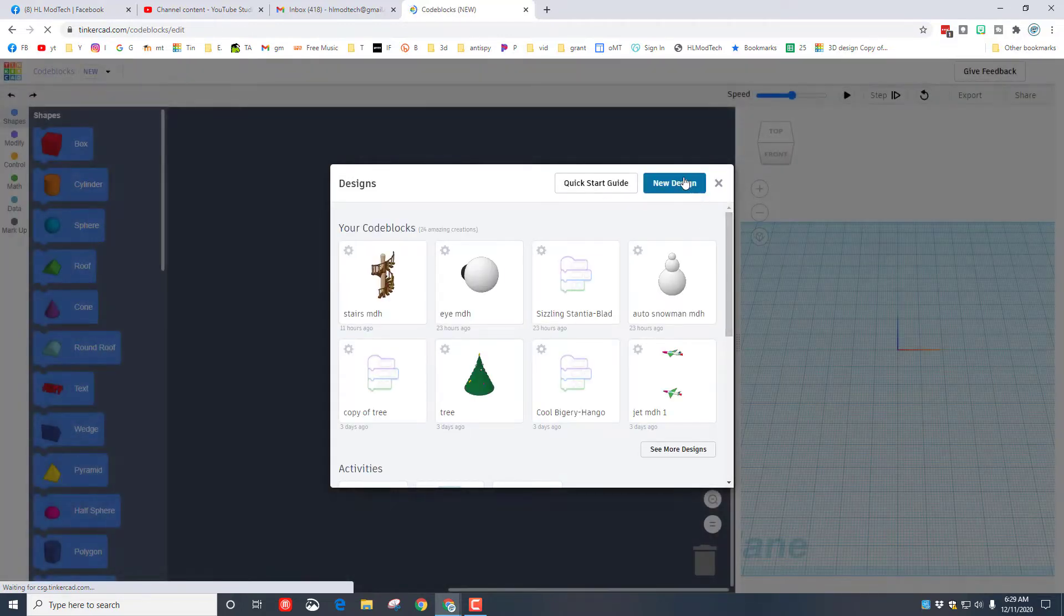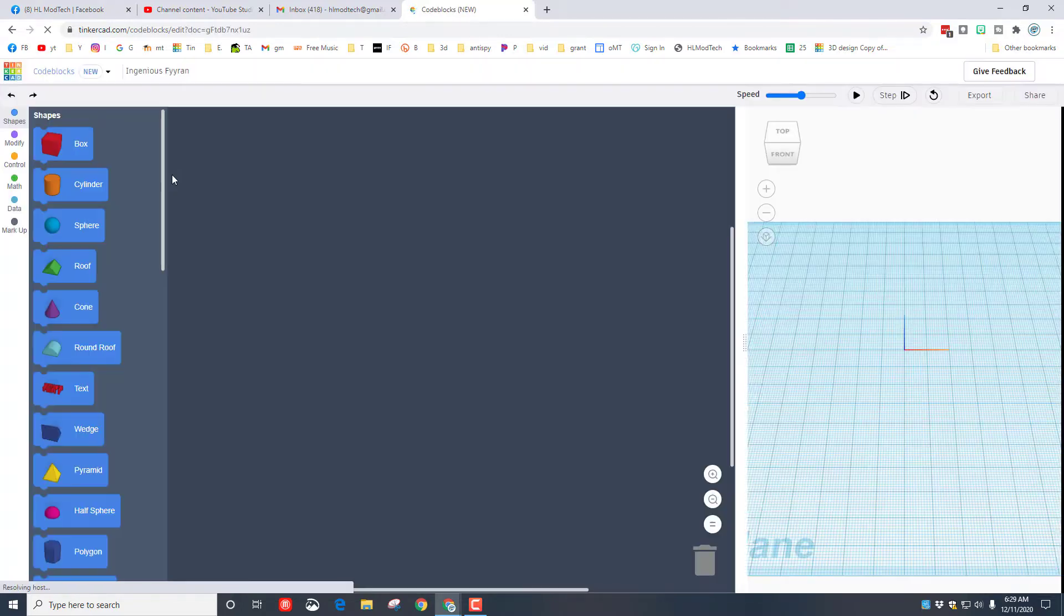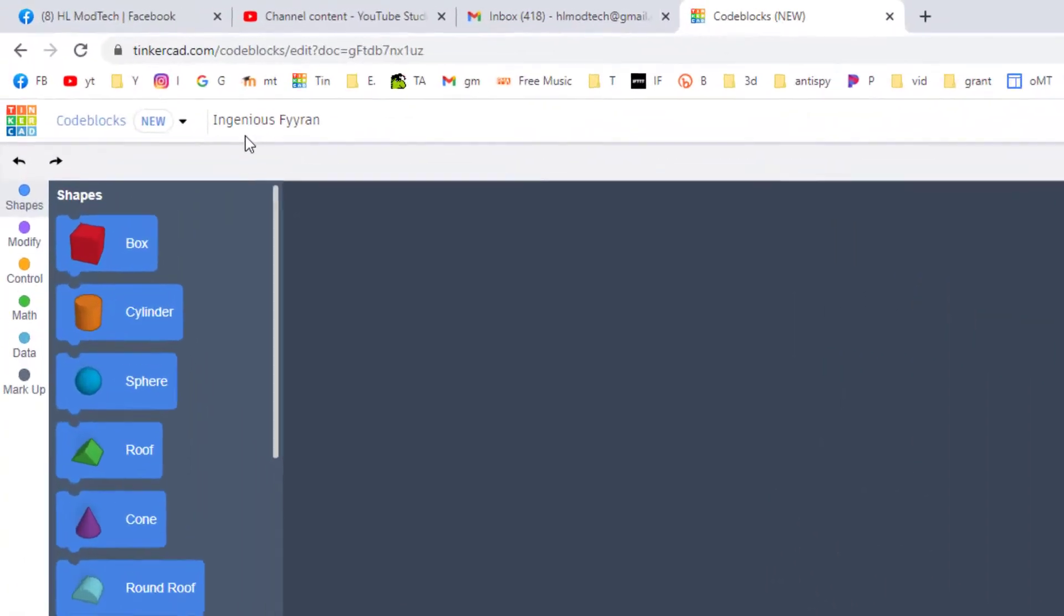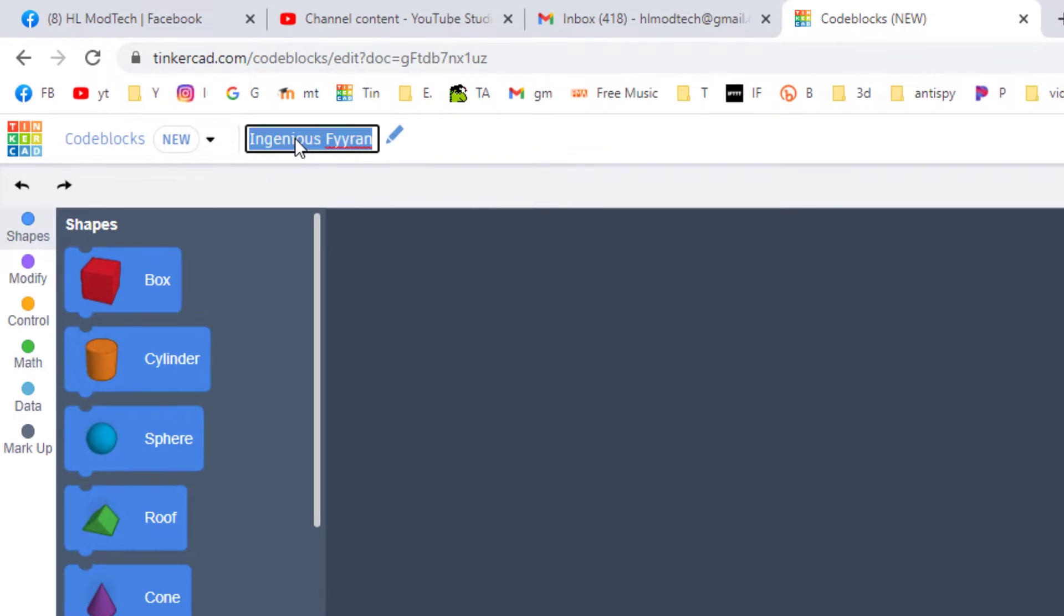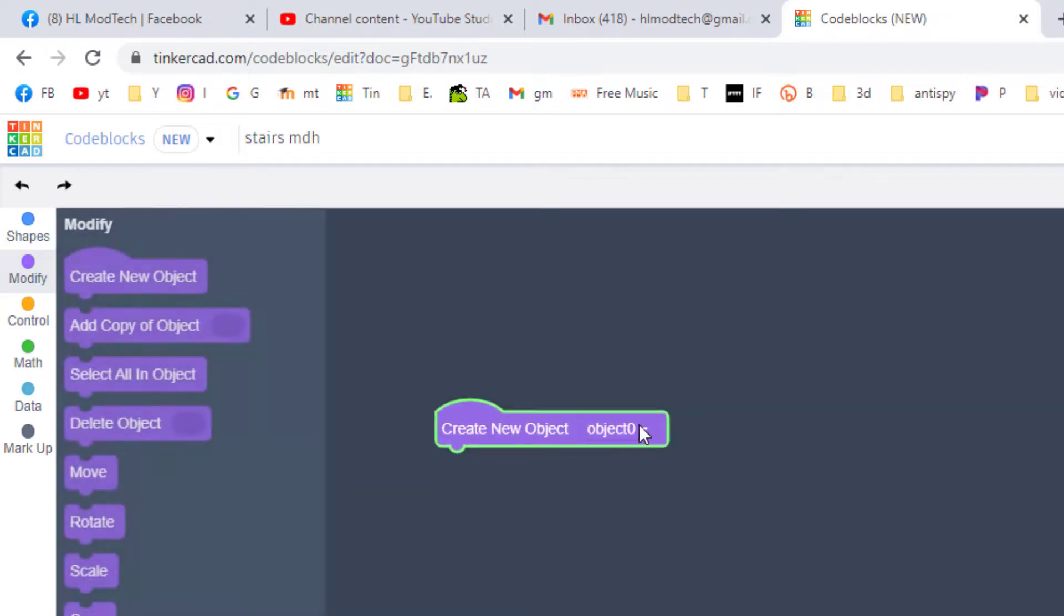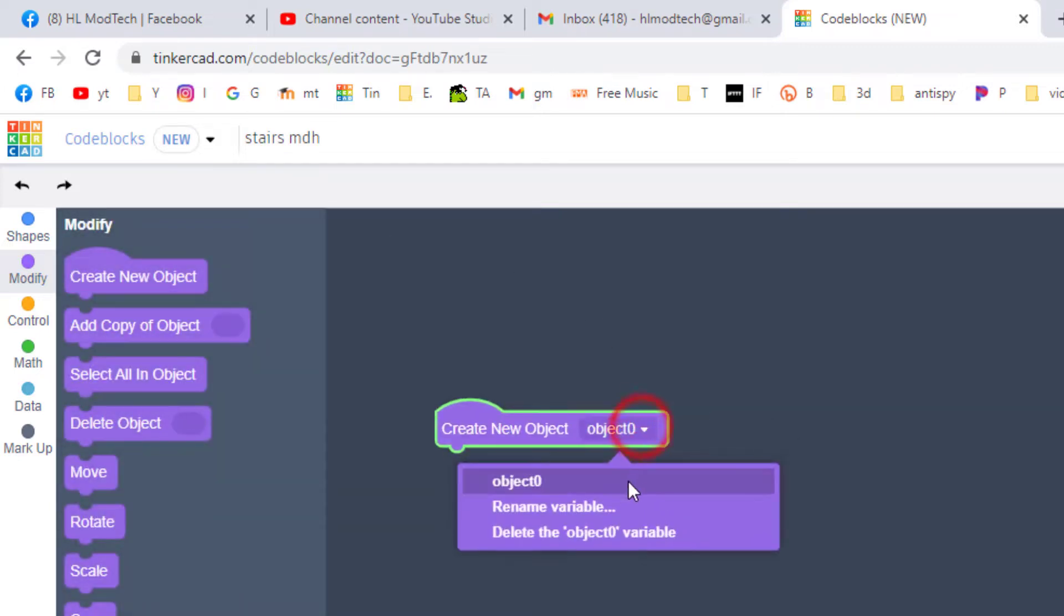Make a brand new design. As we've learned before, we're going to name it stairs. Switch to modify and we're going to create a new object called a single stair. Rename variable type stair and tell it okay.